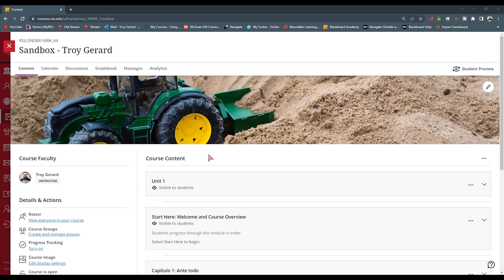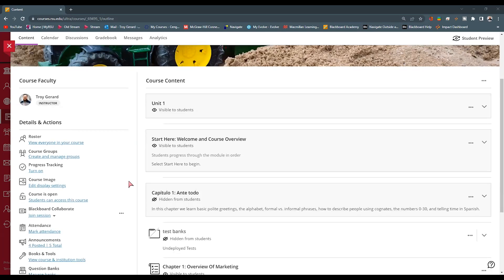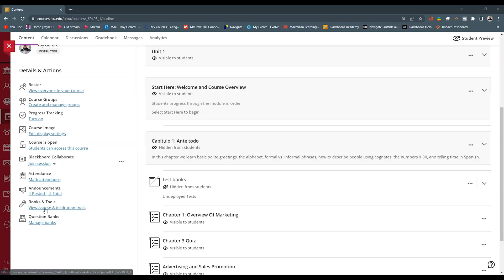To do this very quickly, we're going to jump into Blackboard Ultra. We're going to go to a course that we want to pair. We can come down here to the books and tools. It'll say view course and institution tools. We click this link.